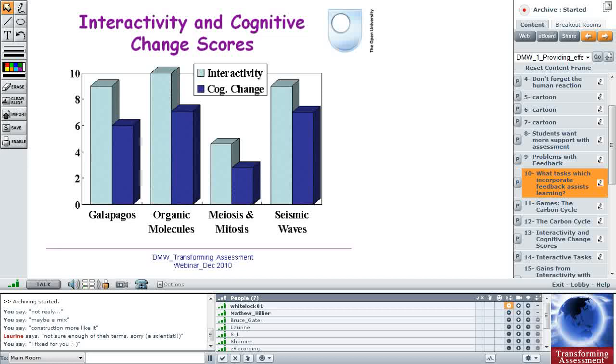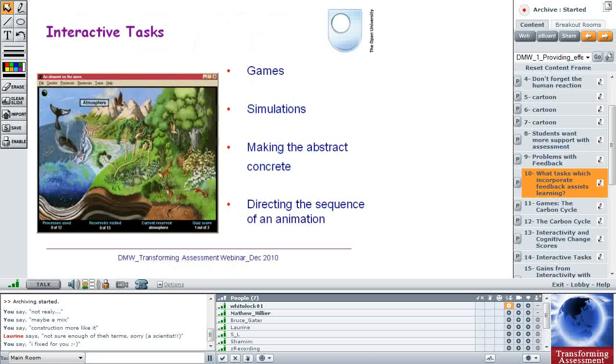The thing is, if you're going to invest in this type of electronic interactivity, it's costly, but does it pay off? When I was doing this work, I looked at a number of these sessions that we've built in different domains, in chemistry, in earth science, biology. And the programs are named at the bottom of this graph, Galapagos, Organic Molecules, Meiosis and Mitosis, and Seismic Waves. And you can see there that where there was a lack of interactivity in one of the programs, there was less cognitive change or less learning. So I think interactivity is important.